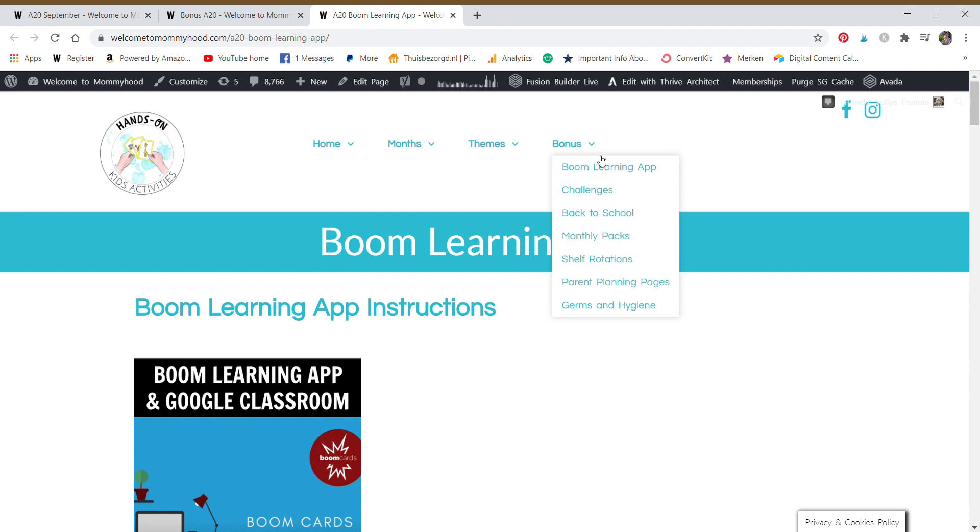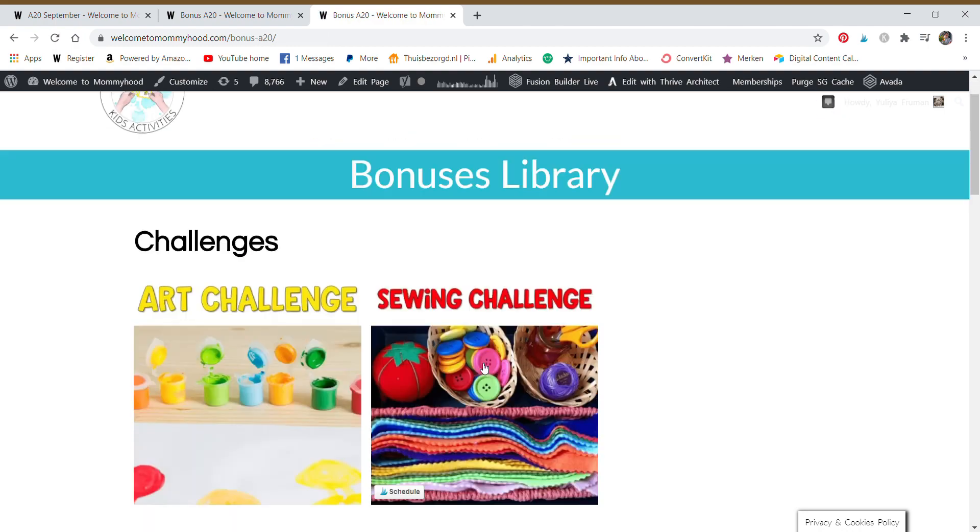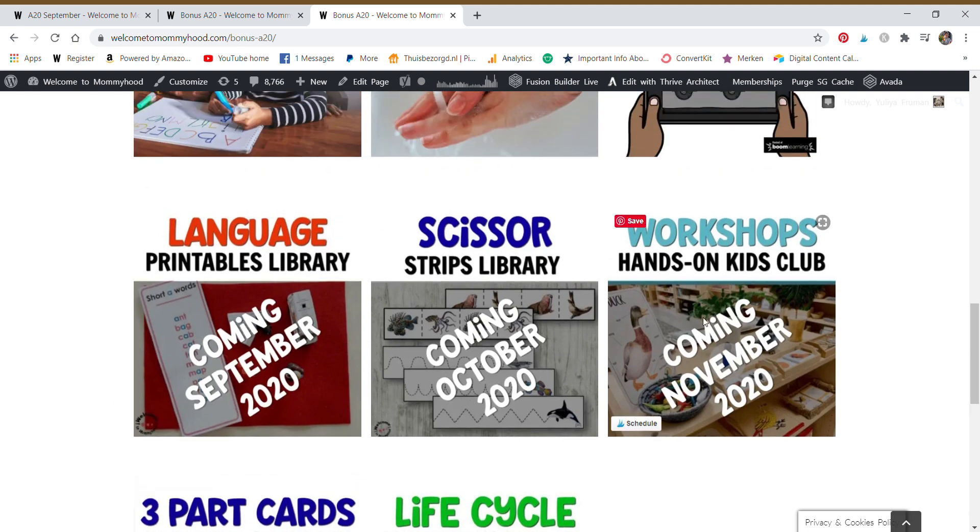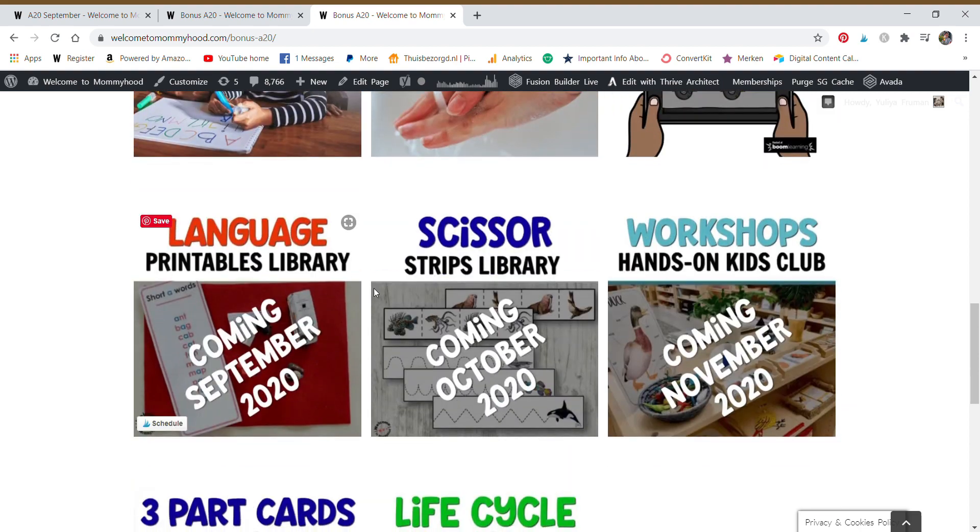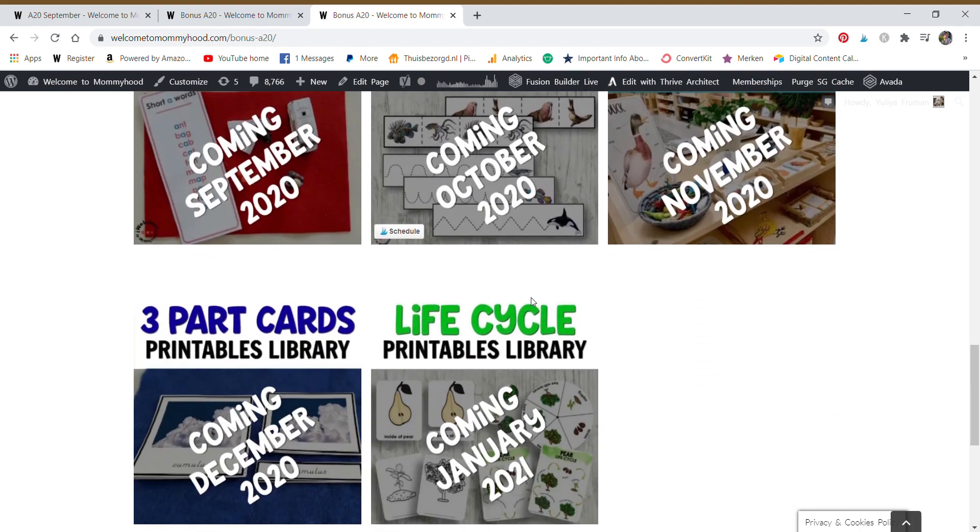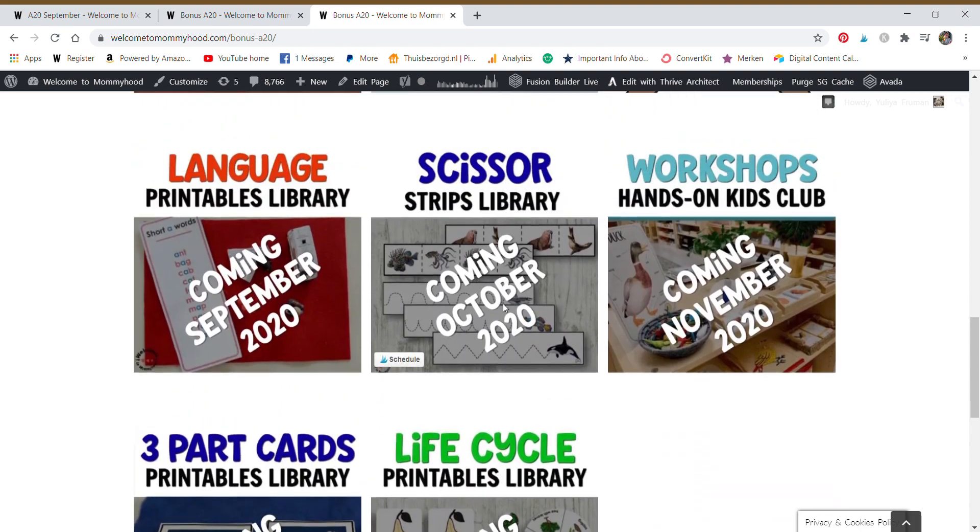So you can also use this drop down navigation bar here at the top. You can see the resources that you have already within the bonus area. However, we also have more bonuses that are dripped out as you are a member in the club for a longer period of time. So we have just seen the Boom learning app. So far everything is available straight away. These are the bonuses that are coming as the longer that you're a member, the more access you have.